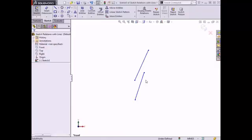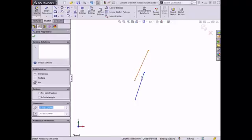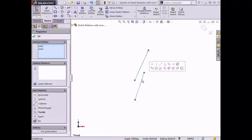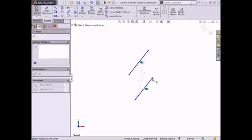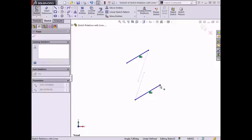A parallel relation can be added between two lines in a sketch. To add this relation, I'll select the line on the left, Control-click the line on the right, and Parallel can be selected from the Context Toolbar or the Property Manager. I'll select it, and the lines update in the Graphics area to create this relation. If I move an endpoint on one of the lines, the other line moves with it to maintain its parallel relation.